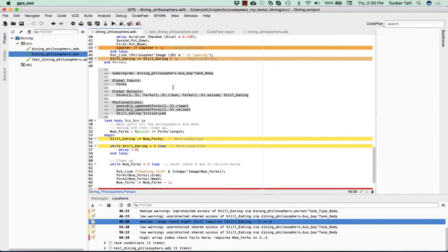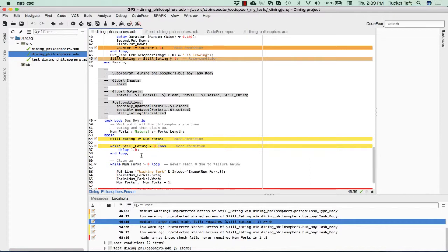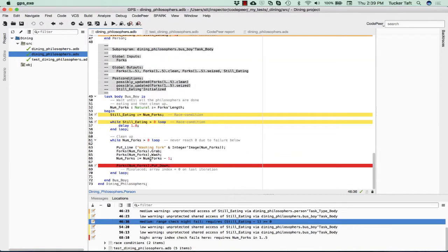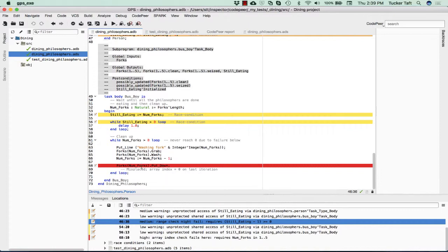Let's look at some other ones here. Here we have the busboy, and what's a busboy's job? They wait until the philosophers are done eating, and then they clean up. So they initialize still eating to the number of forks. As long as someone is still eating, they just wait. Once everyone is done eating, they wash the forks. They keep washing until there are no more dirty forks left. They initialize it to the number of forks, and they pick up a fork, they wash it, and then they are done with that fork and they put it back down. They keep going through this list until they're done washing the forks.